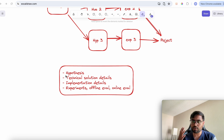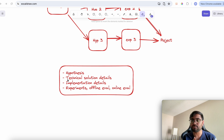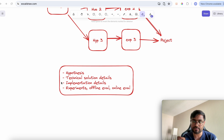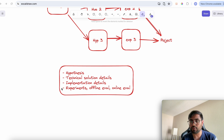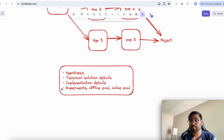Documentation should also include implementation details and any specific considerations for implementation. Finally, document the experiments conducted, their offline evaluation conclusions, their online evaluation conclusions, why certain experiments worked and why others didn't, along with any sub-hypotheses explored.